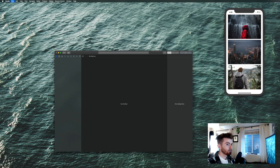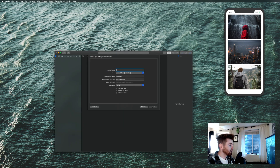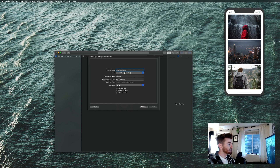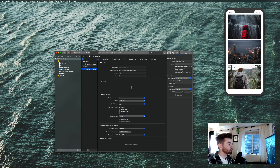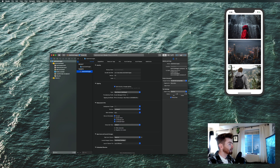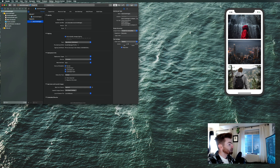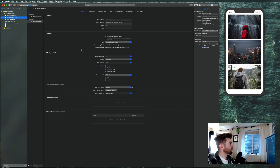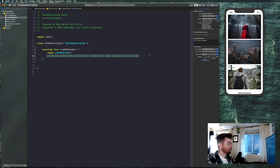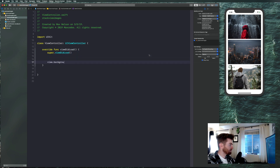Let's go ahead and get started by creating a new Xcode project. Choose single view app, I'm just going to call this 'stack view images', and then create it. Go into your ViewController.swift and change the background color to something like cyan or yellow just so we know our application is up and running. Say view.backgroundColor is equal to .yellow.